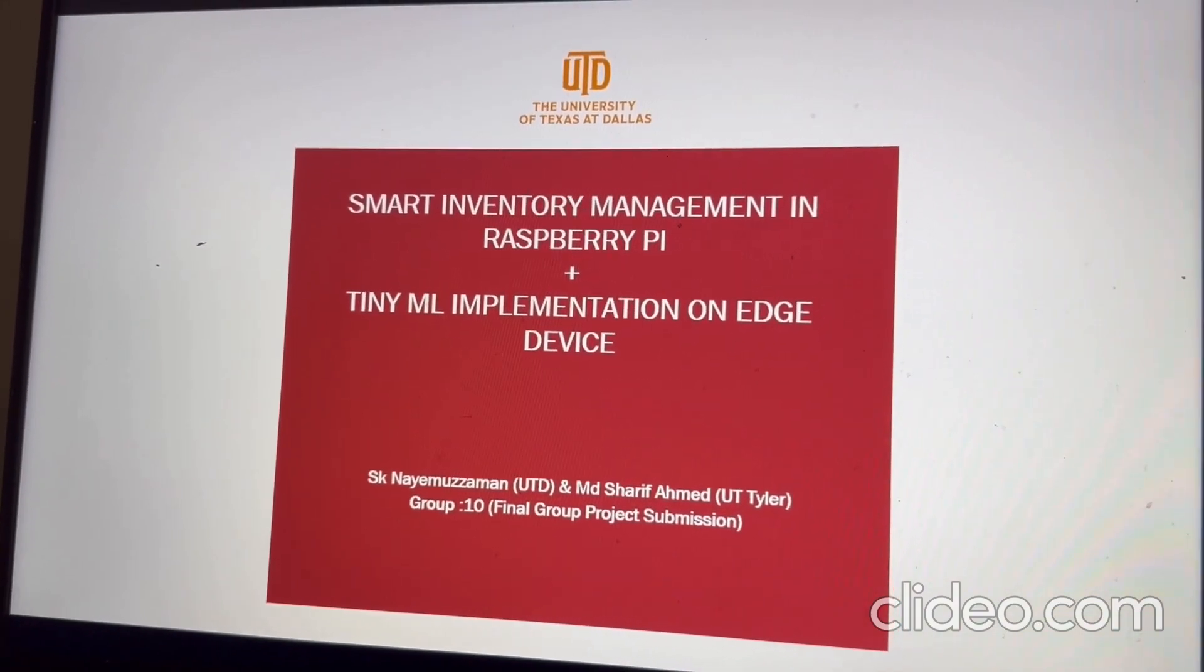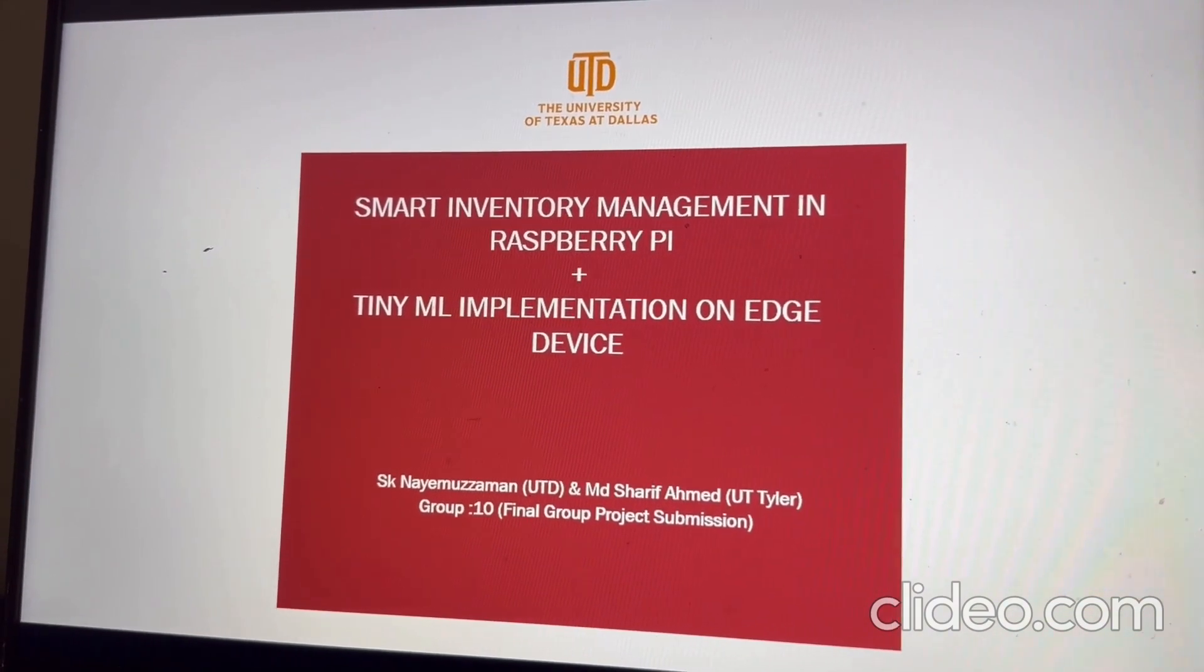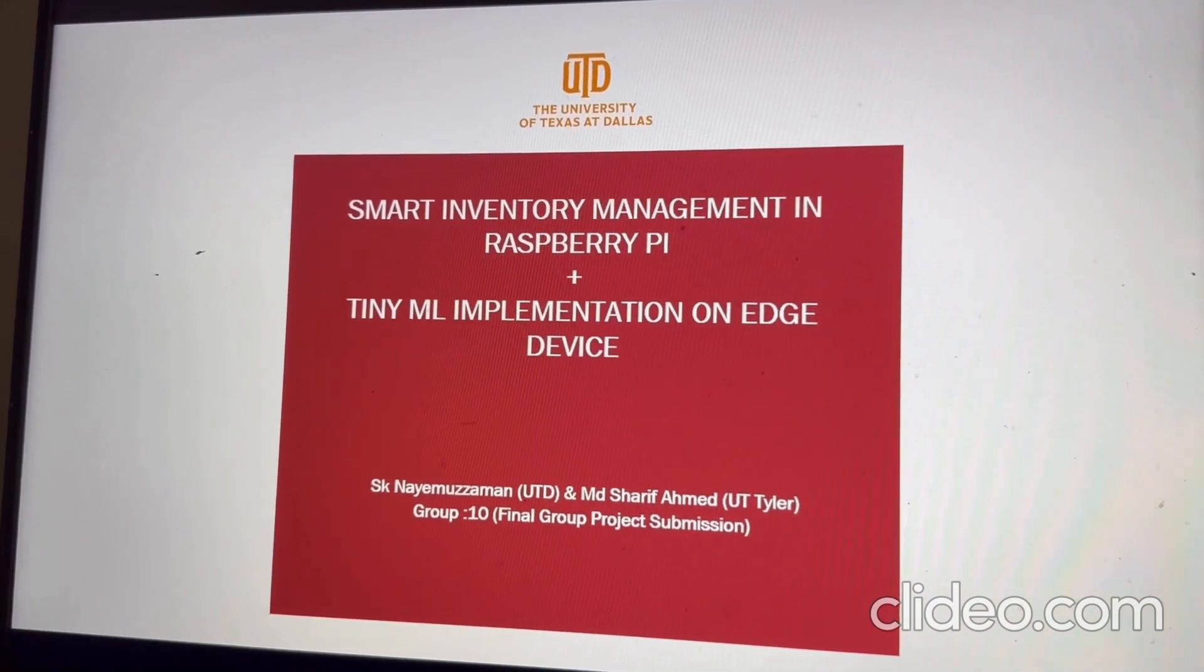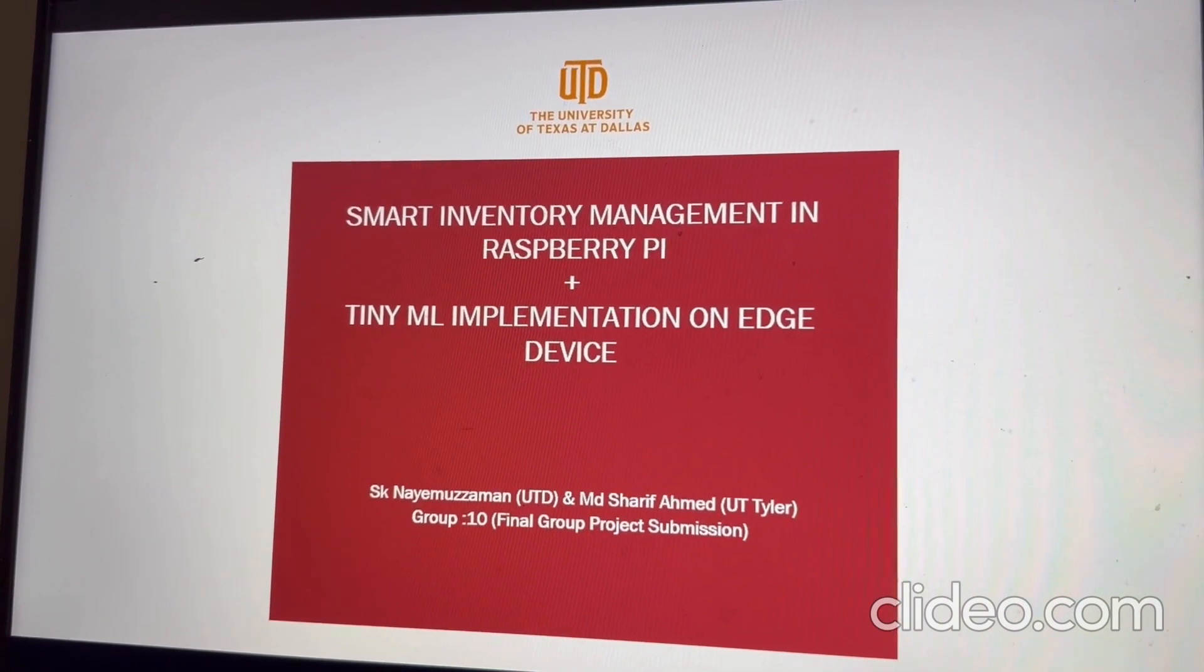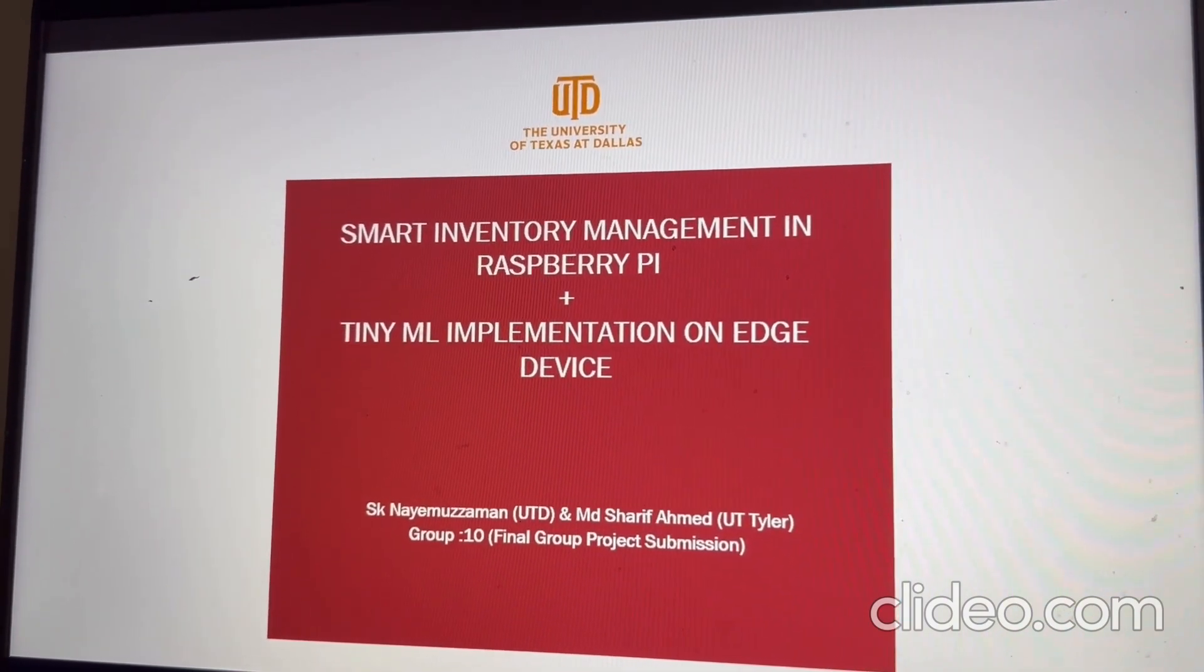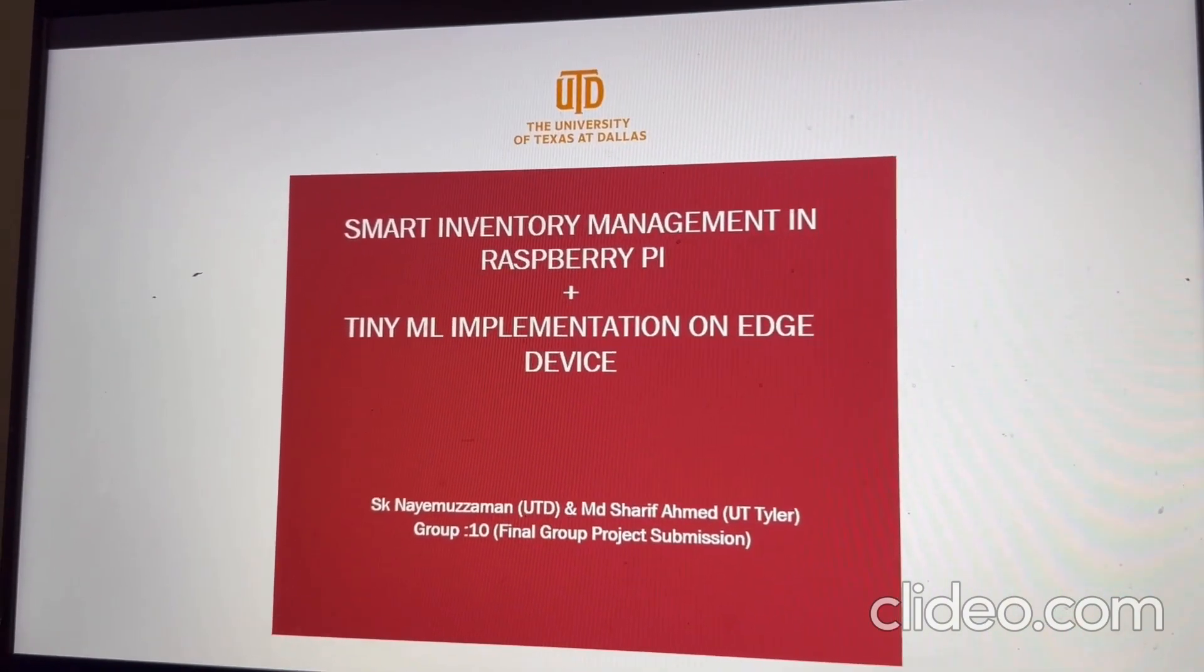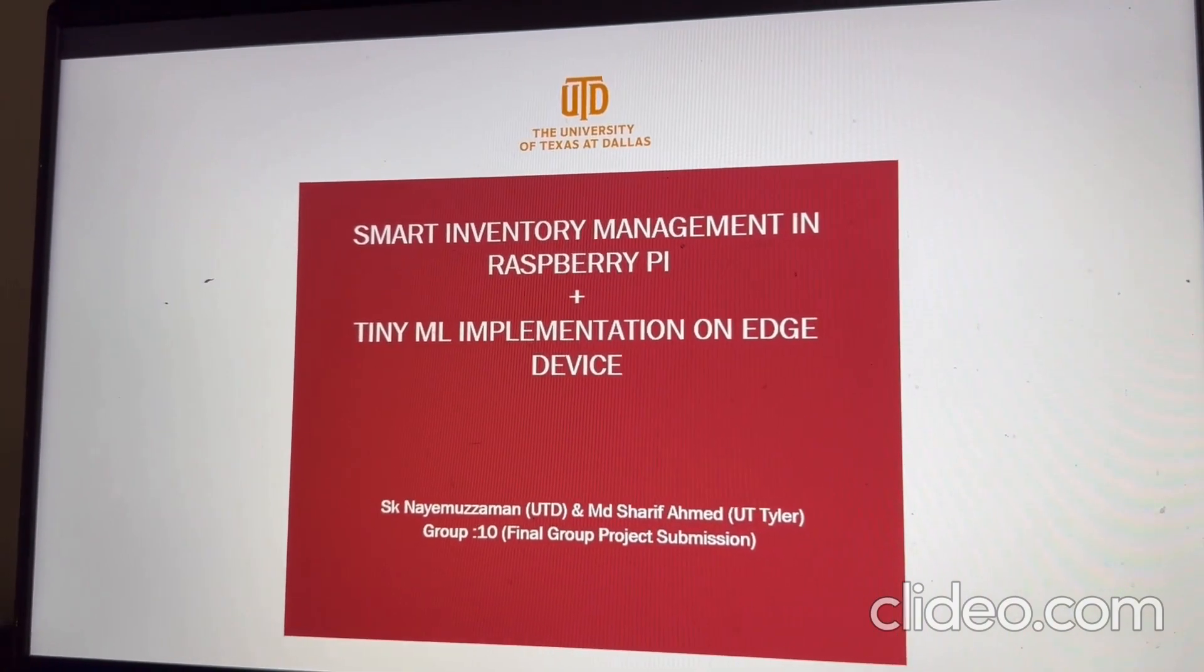Welcome to the presentation and demo of our main group project of wireless sensor systems and network course. And here, I, SK Naimunjavan and MD Sharif Ahmed, we will demonstrate and present our work.